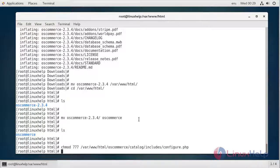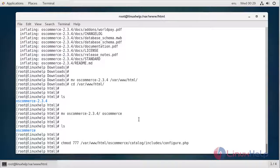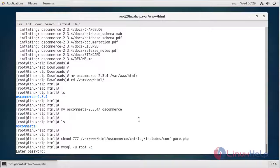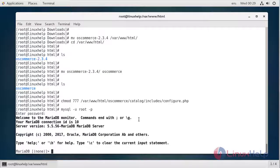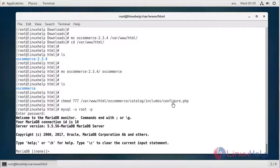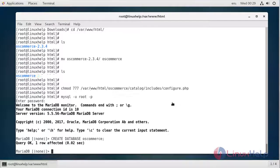Next, we have to create a MySQL database. Here I am going to create a database called osCommerce and then grant privileges.